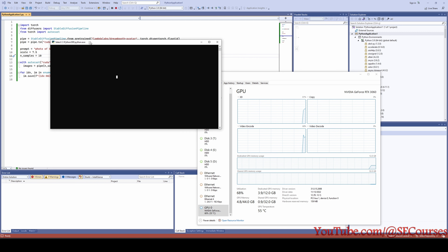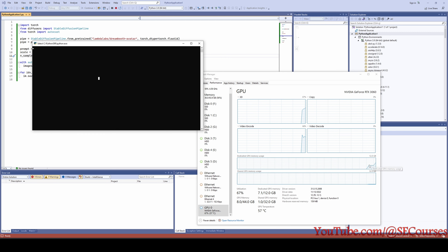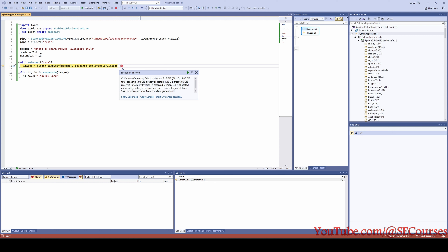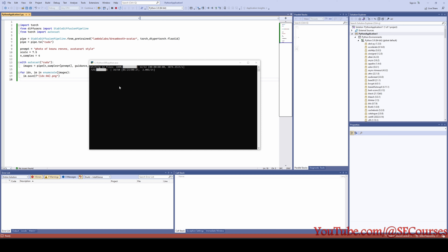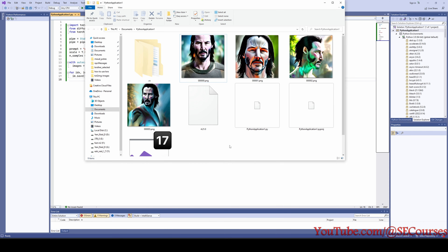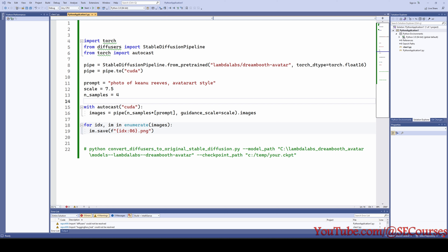I did get a GPU error because I increased the number to 10 and I already had some other applications open — my 12 gigabyte GPU VRAM was not enough. I am going to reduce samples back to four. If you can't stop the application just forcibly close your project and restart. Currently printing four new images of the photo of Kino Rivas. The images have been generated — it has overridden the previous files since it starts from zero.